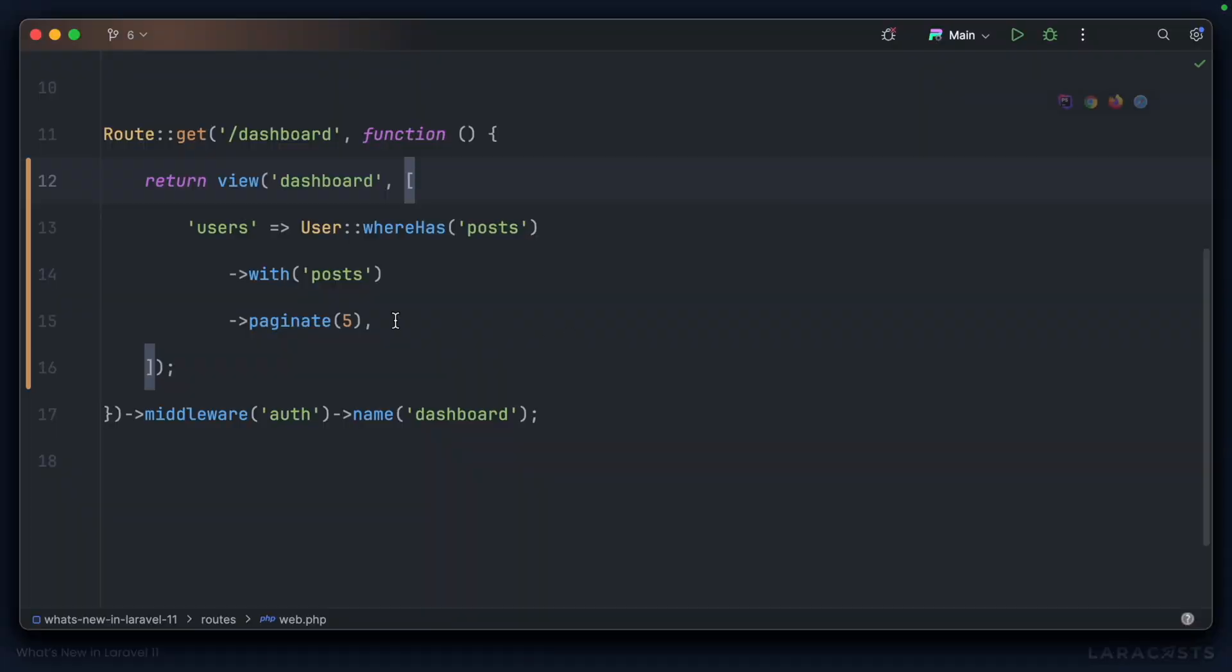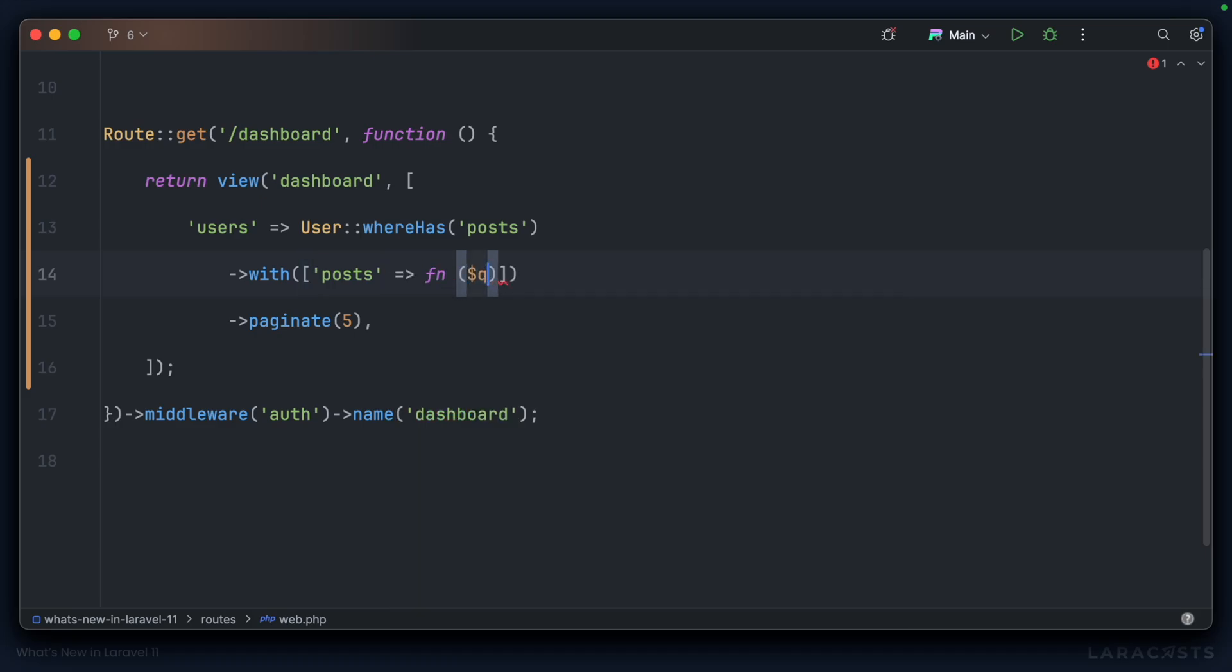In our Laravel 11 application, let's introduce the same array syntax for posts. We'll accept the query once again. And we'll grab them in the latest order and limit to the top five.